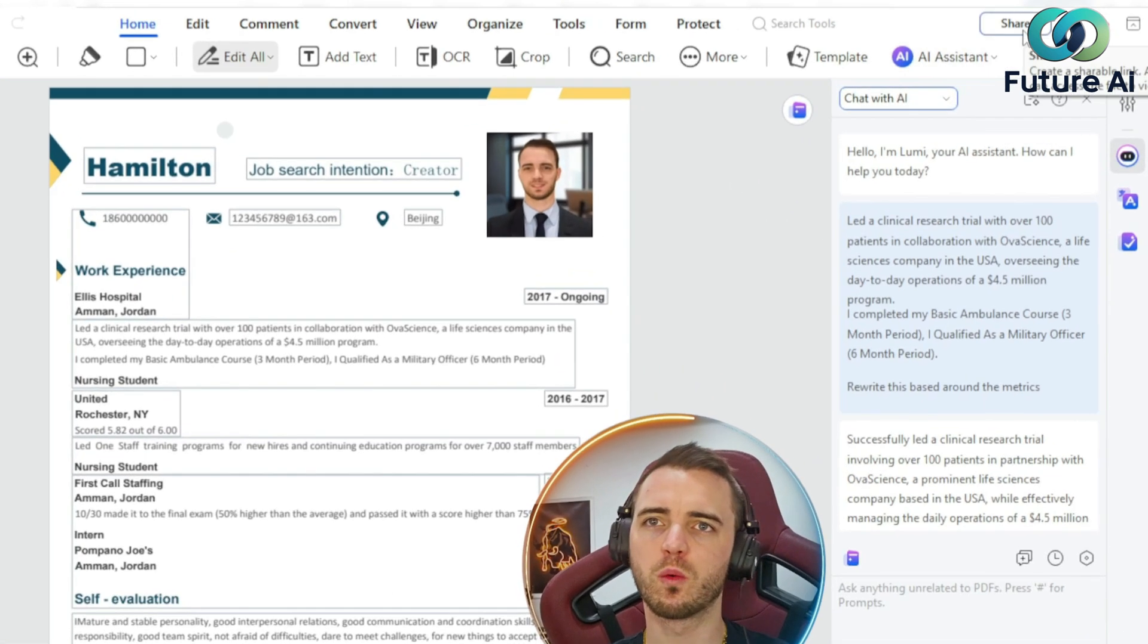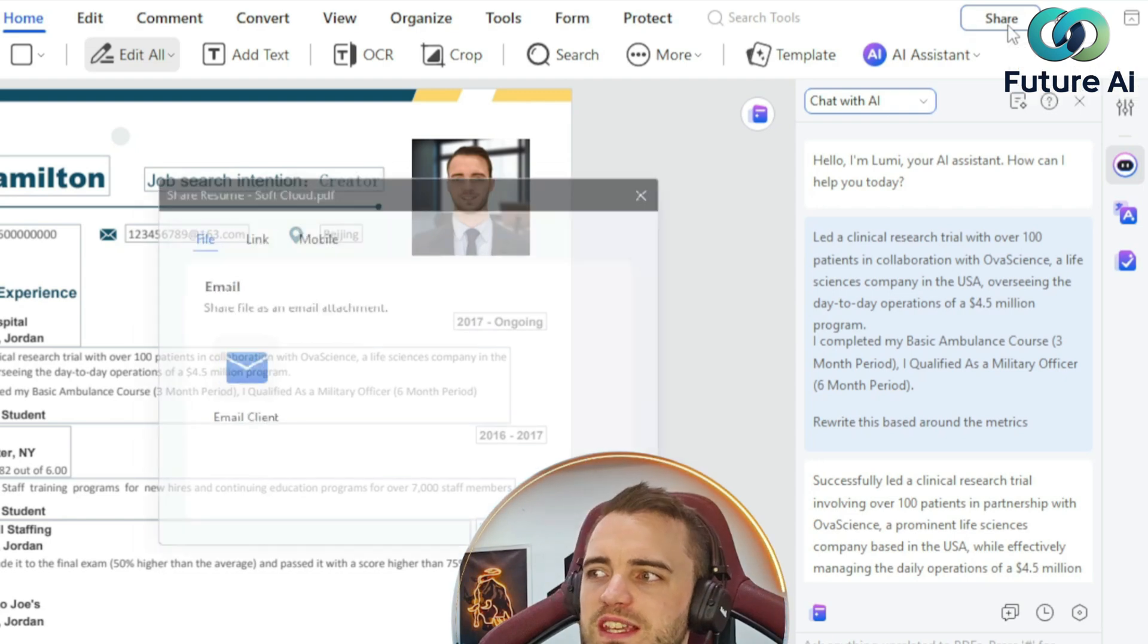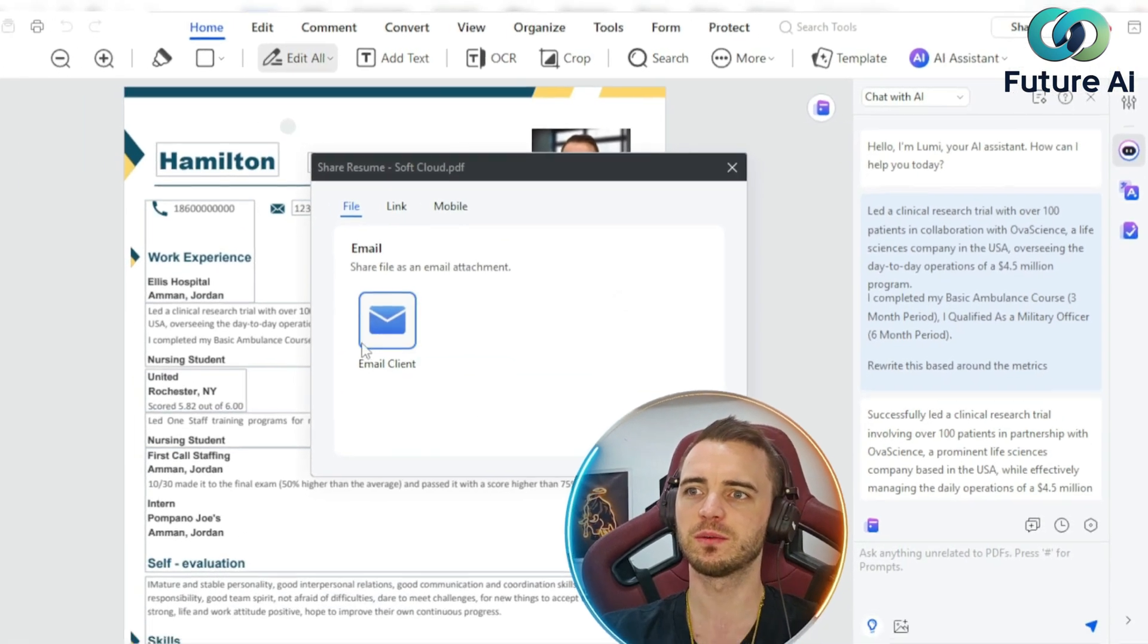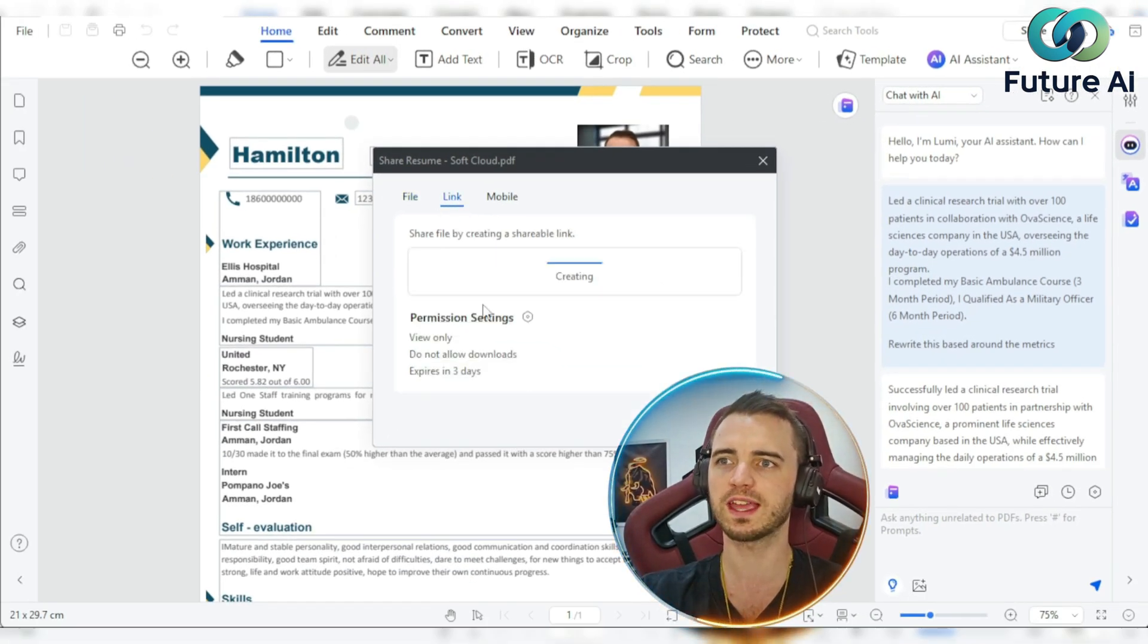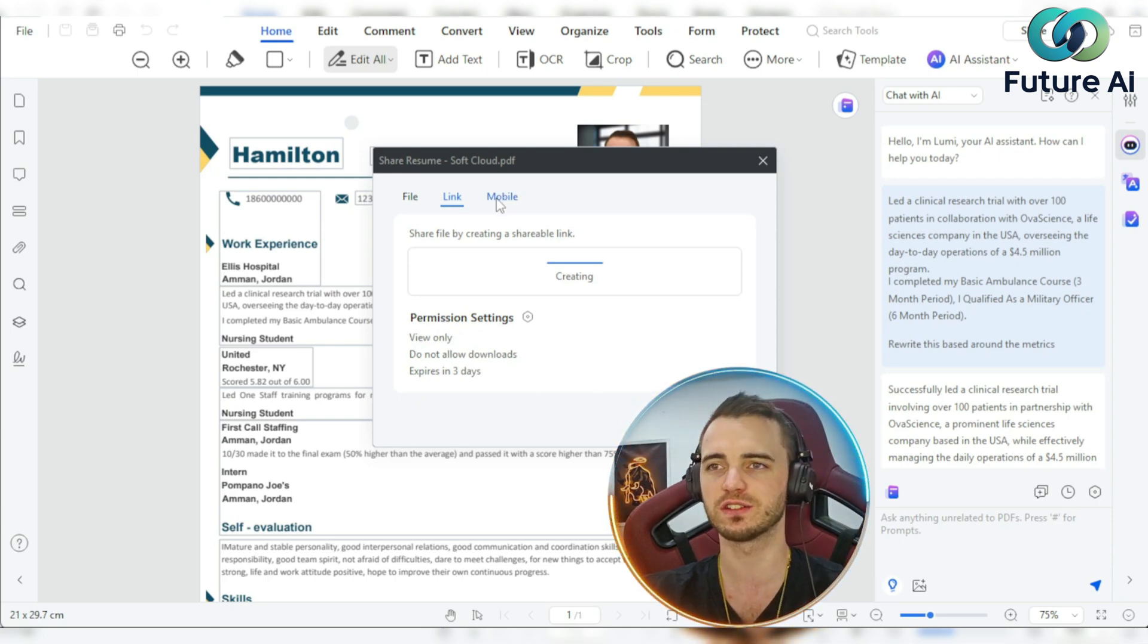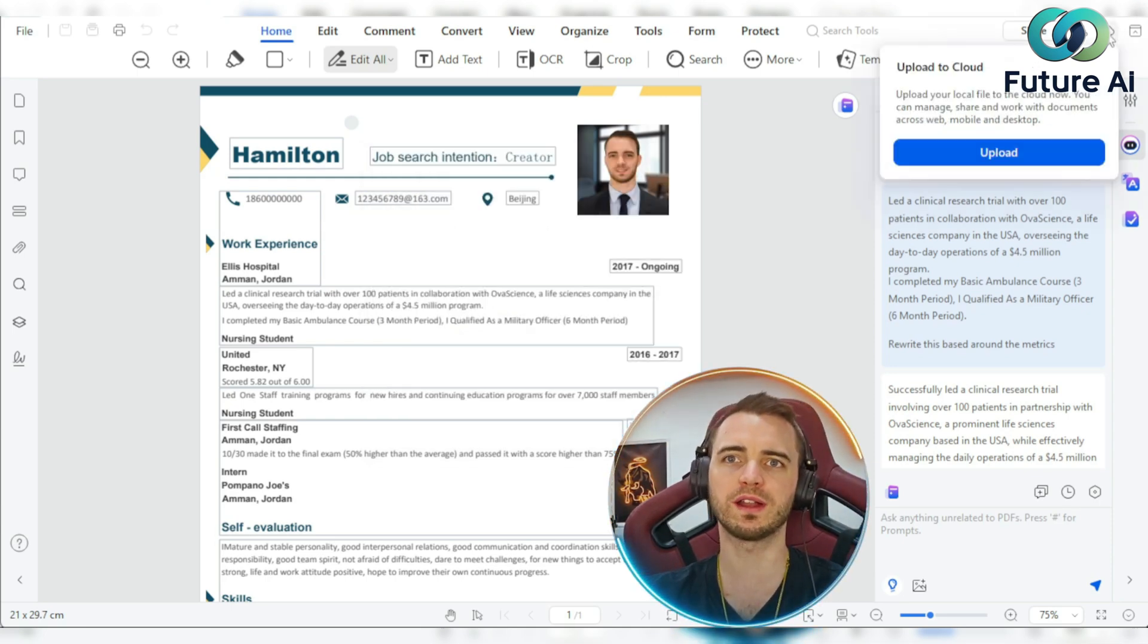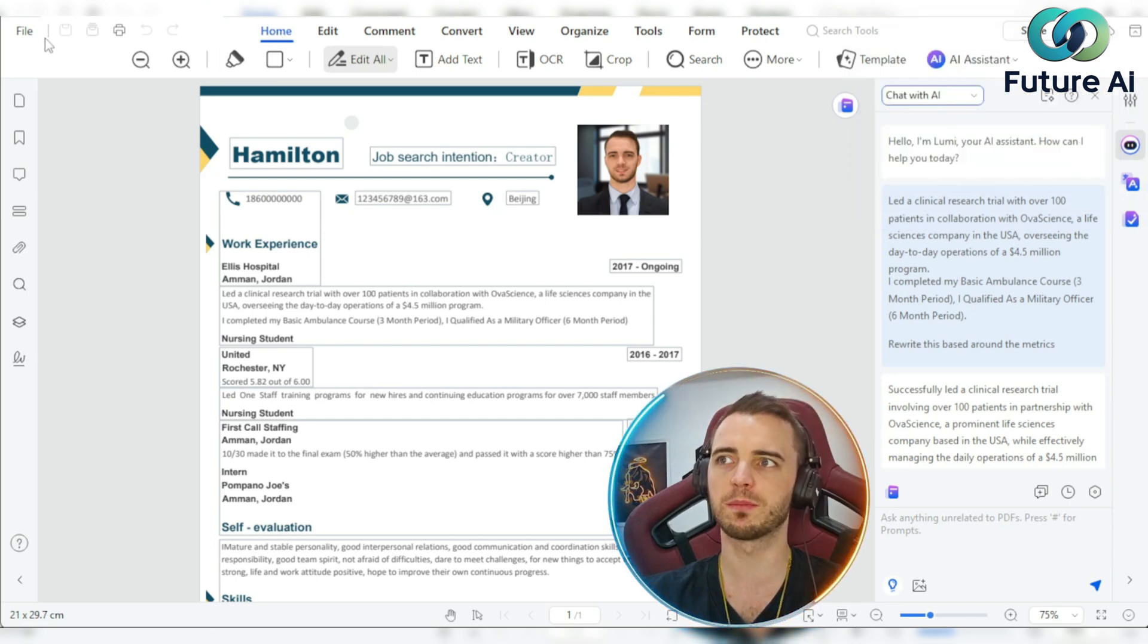Now, once we are happy with this CV or resume, what we can do is go up to the share button. We can email this directly to someone, we can get a link to it as well, which we would send that link to someone. Alternatively, we can upload it to the cloud or even download it and put it on our Google Drive.